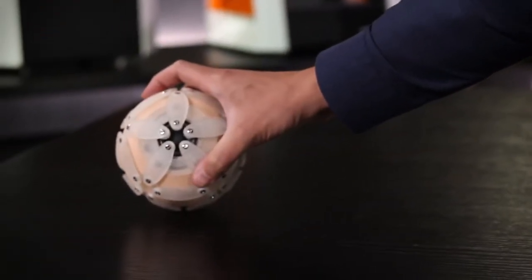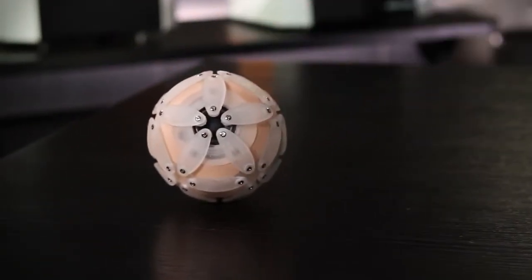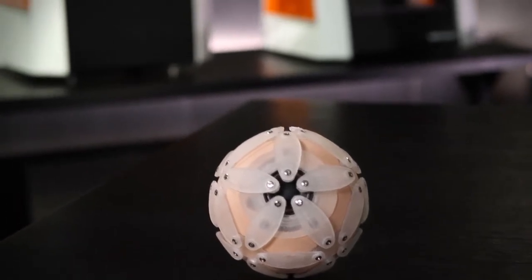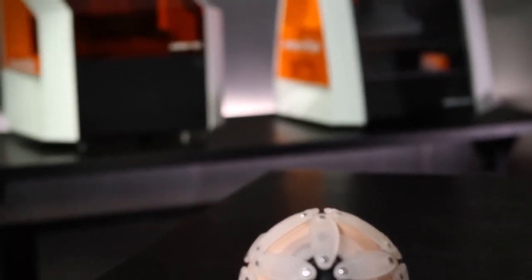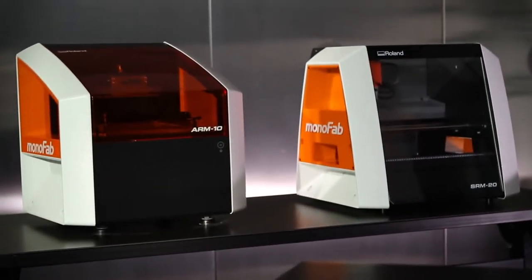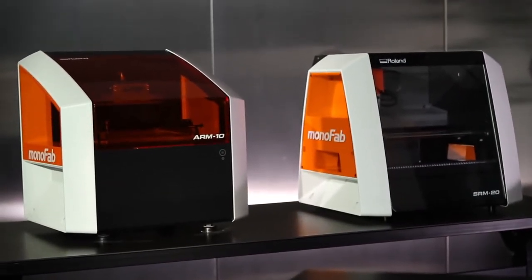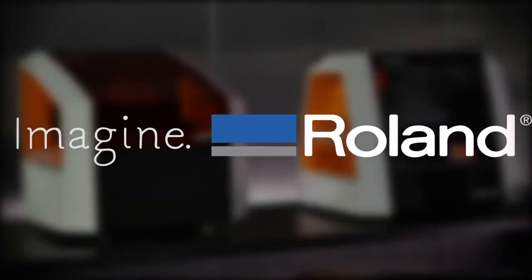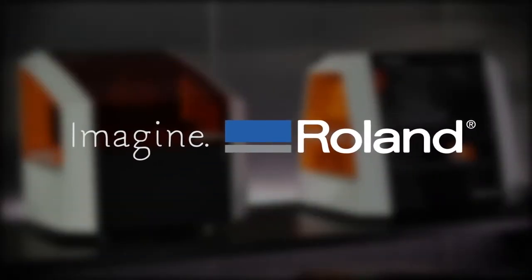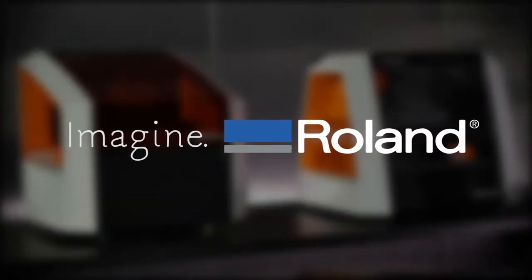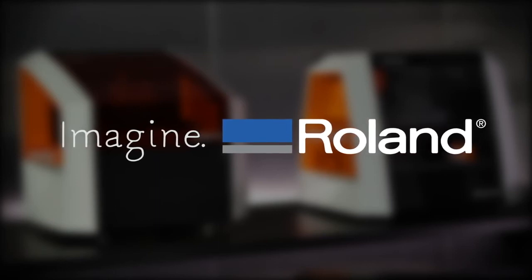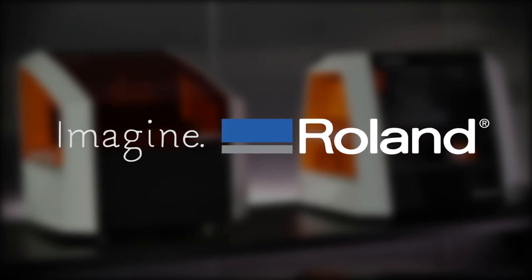With Roland's Monofab ARM10 and SRM20, you can now enjoy the best of both additive and subtractive rapid prototyping from the company that for more than 25 years has delivered digital tools to turn your ideas into reality.